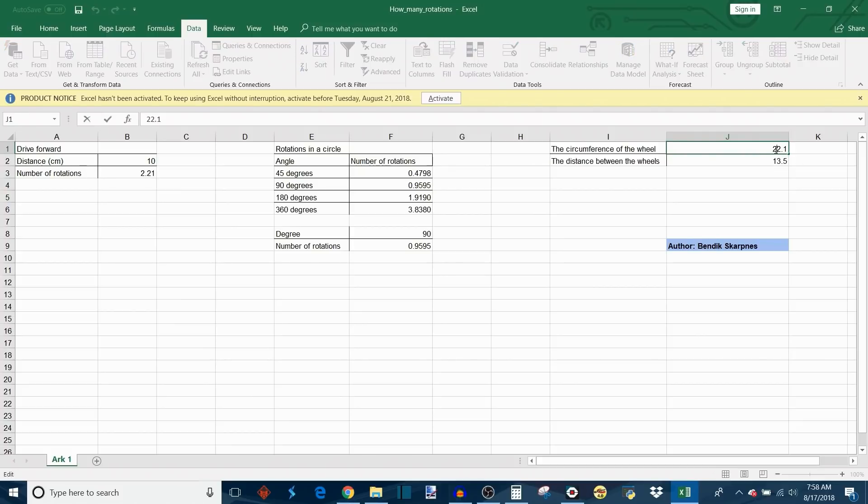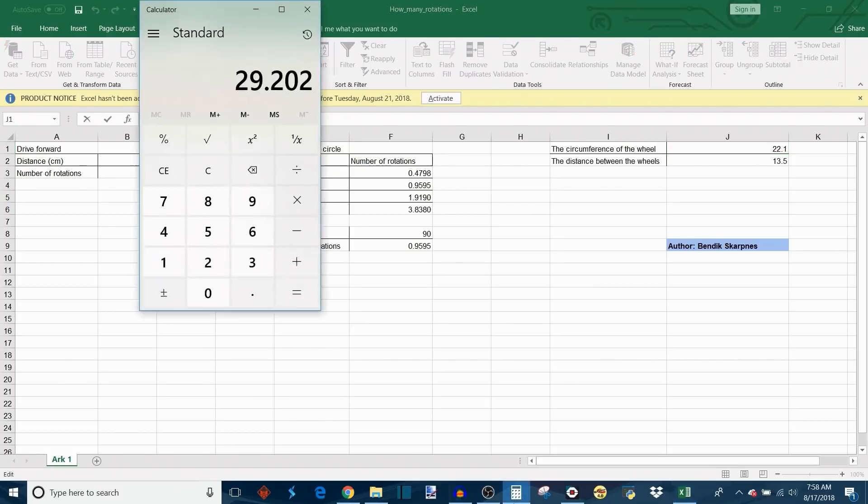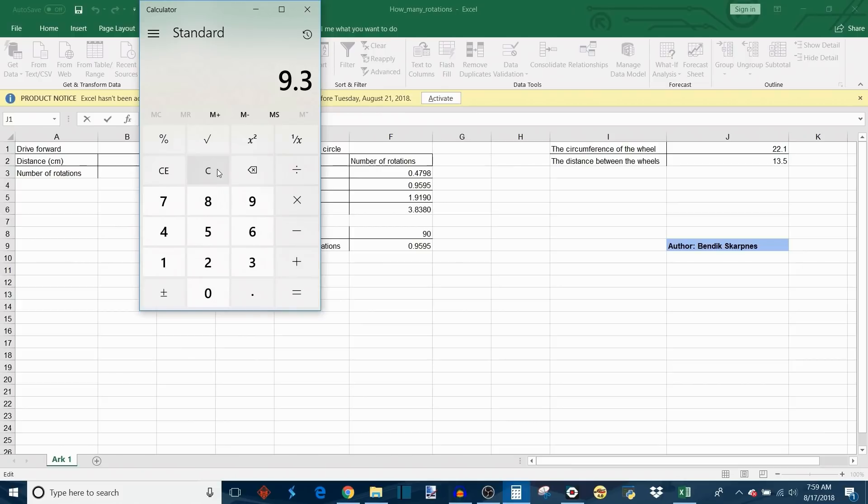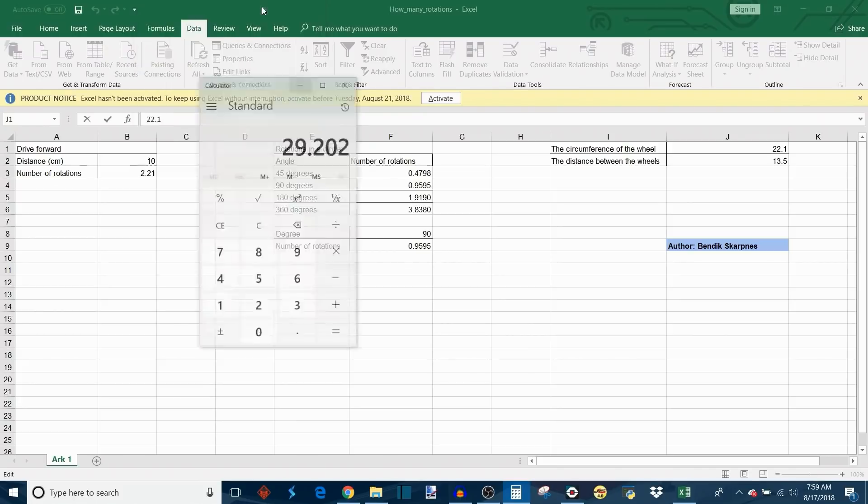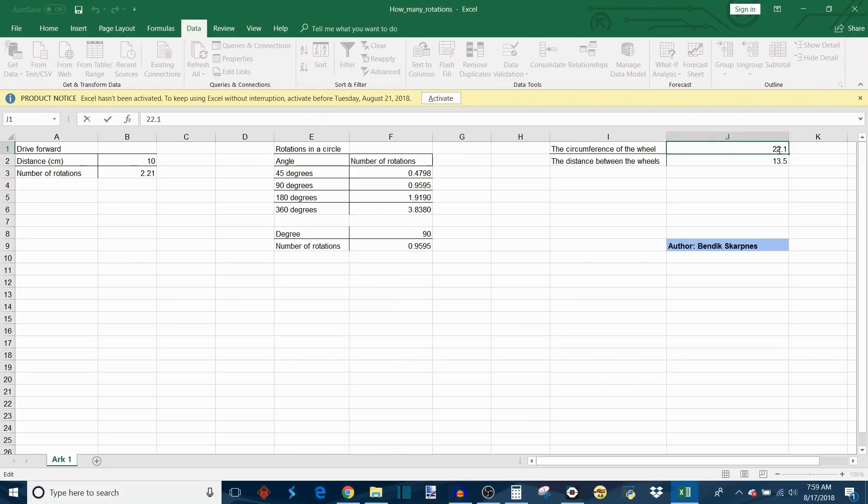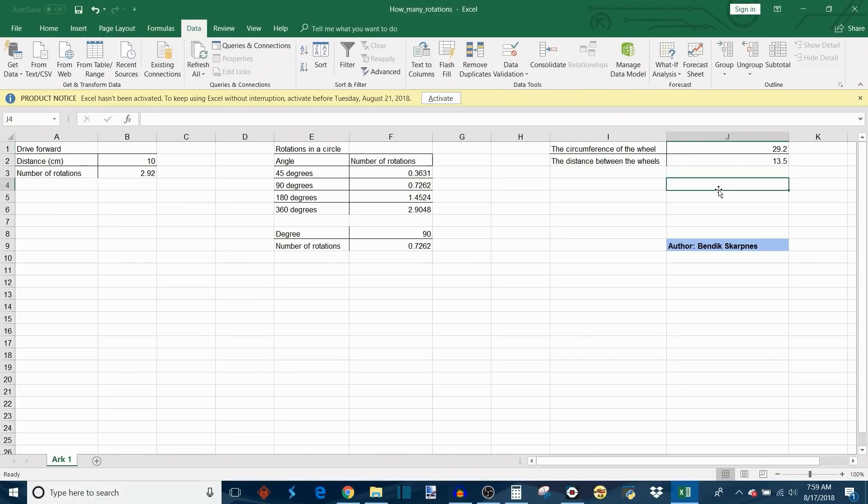For the circumference of the wheel I actually found that it's easier to find the diameter and then convert it to circumference. The diameter of my wheel I measured to be 9.3 centimeters, and then you multiply by 3.14, which is pi, and that will give you the circumference of the wheel in centimeters, which is 29.2.